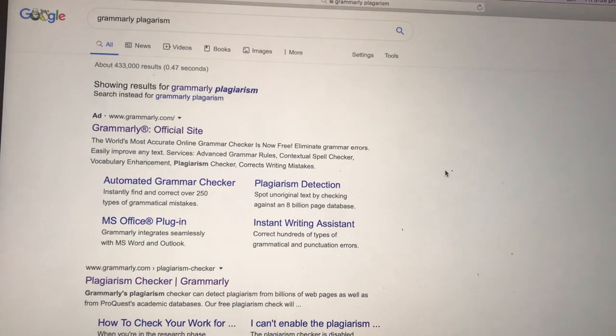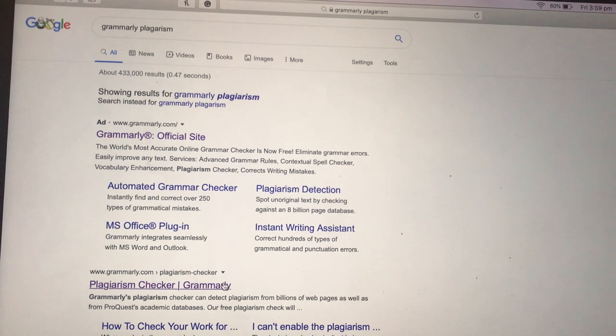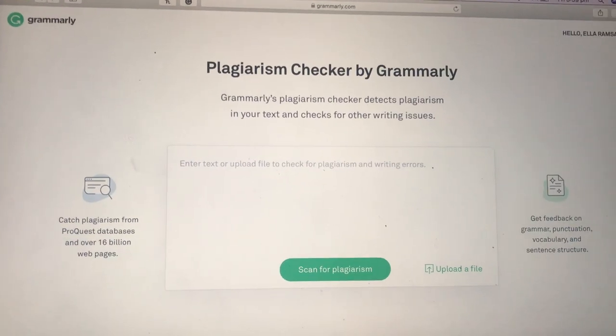Grammarly basically just helps with everything when it comes to essays and pieces of writing. It's a really useful way to make sure everything you write is coherent and makes sense, and it also checks for plagiarism, which is brilliant. Since more and more students are now using laptops and going online to submit essays and work, it's just a really useful and beneficial website.